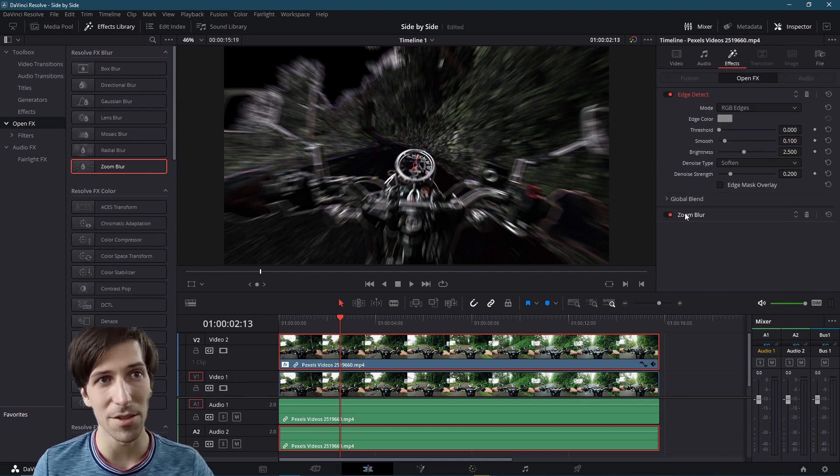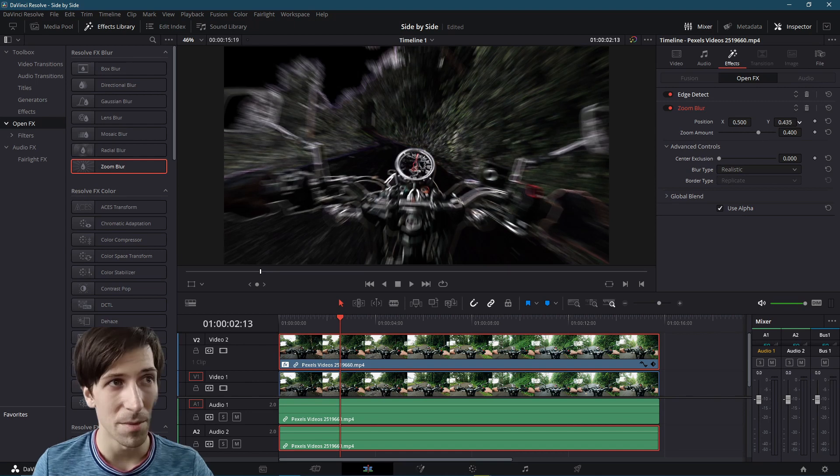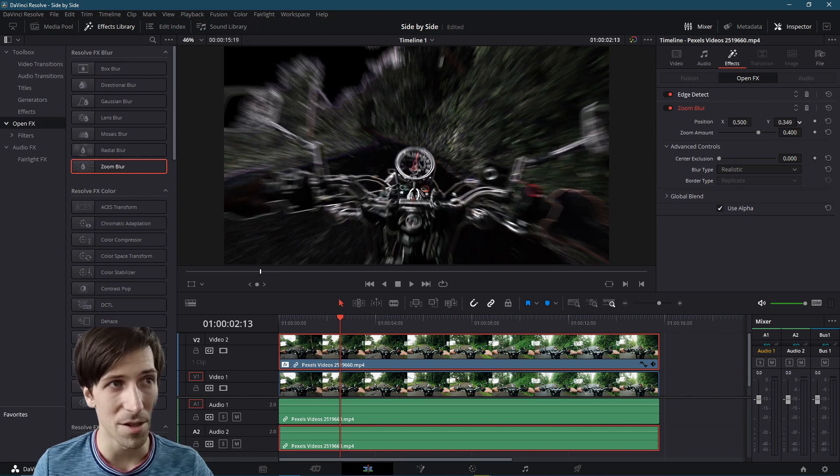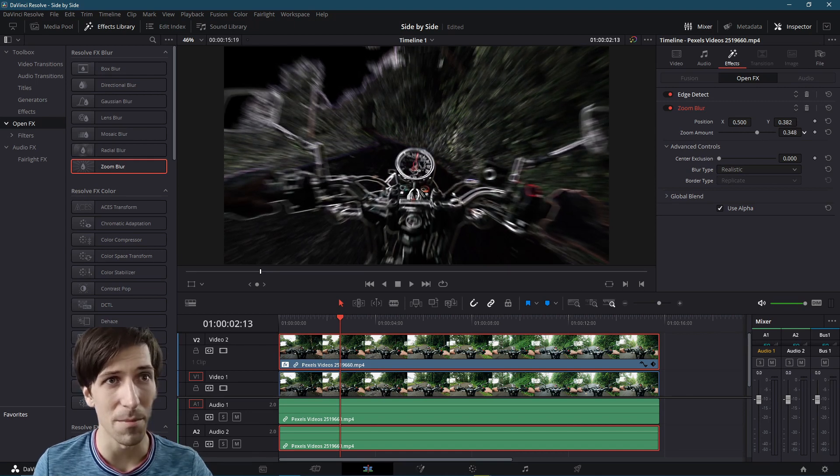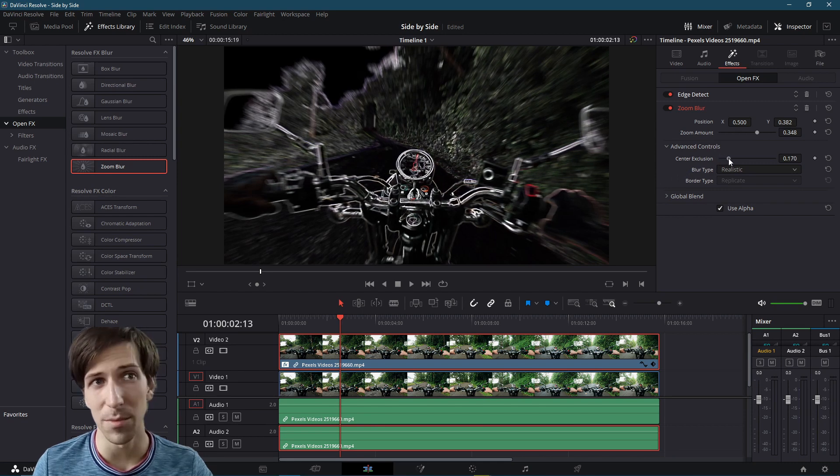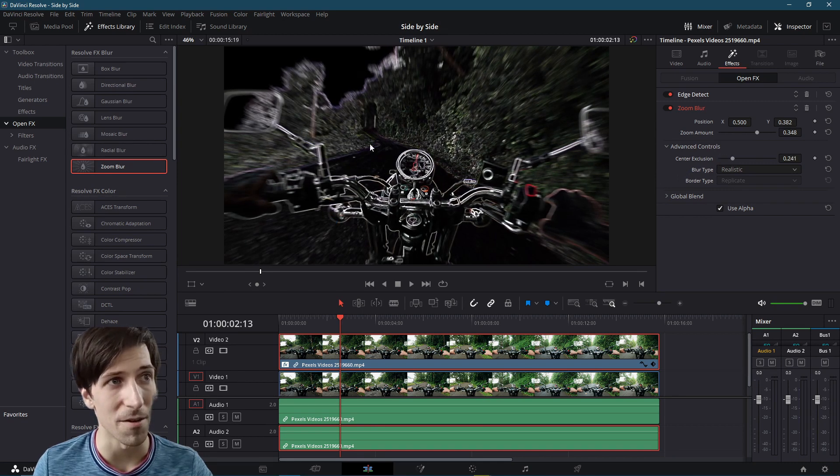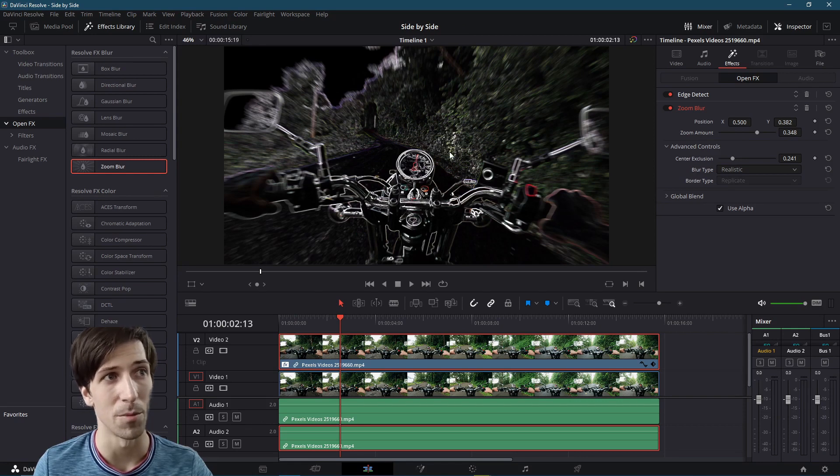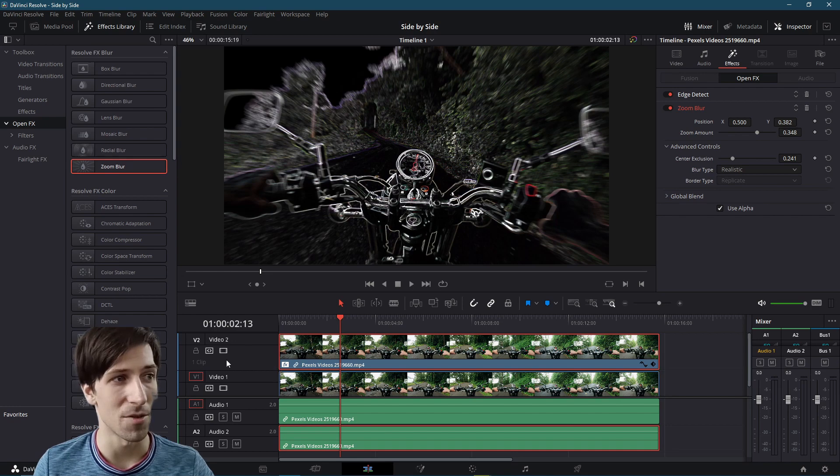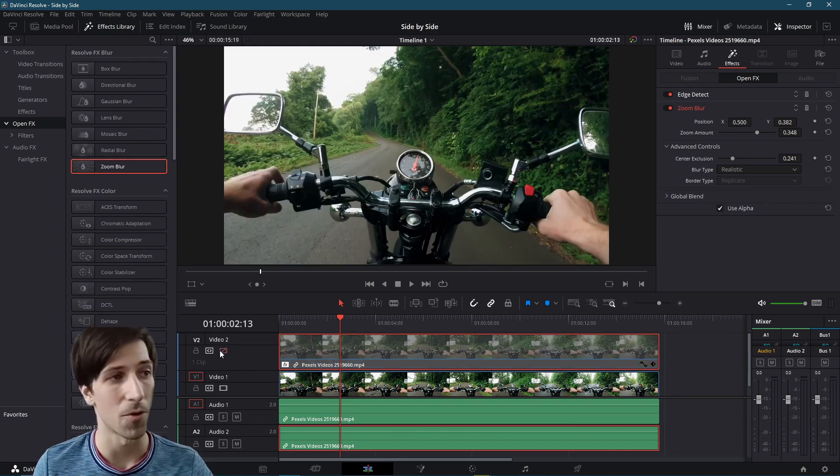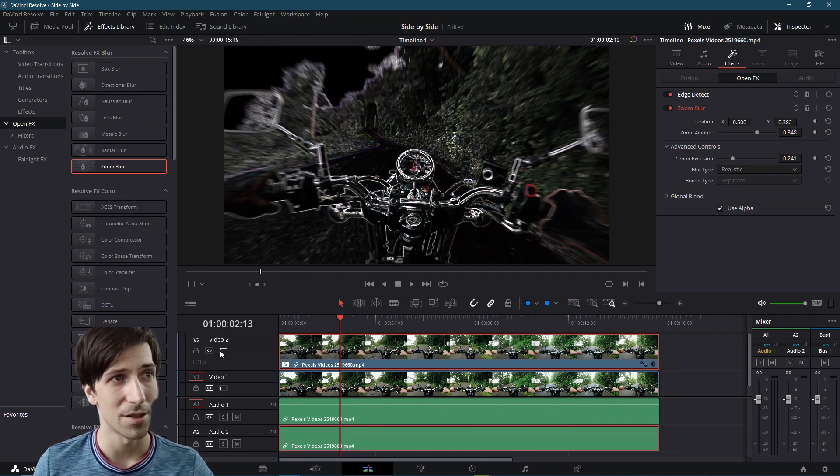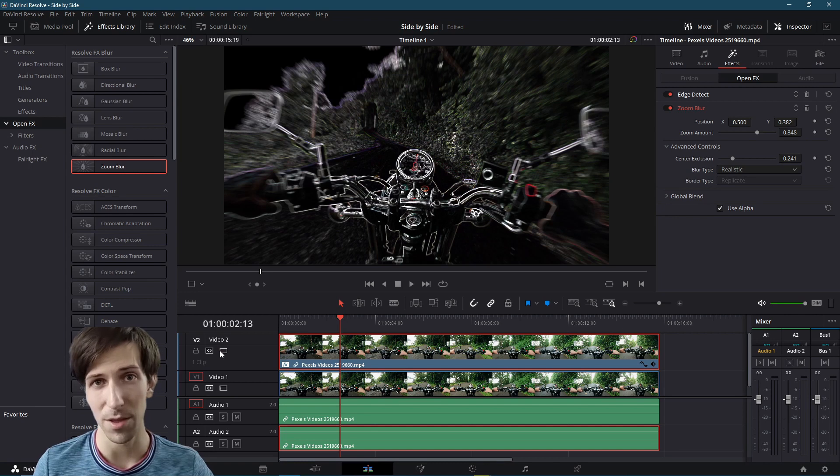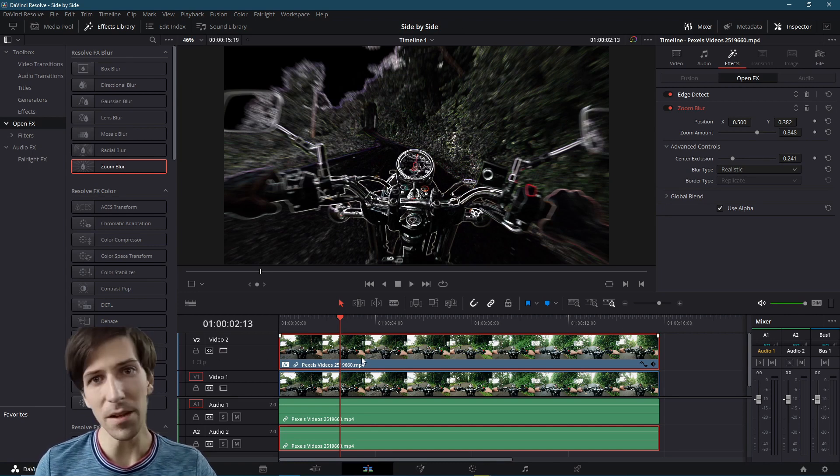So let's just go ahead and play with the Zoom Blur a little bit. Maybe adjust the position of it to be a little lower on the screen, and then lower the amount so that it's not so extreme. And a little bit of Center Exclusion to make the center area a little bit more like the original, removing it from the Zoom Blur effect. So let's say that this is the effect we wanted to show off. If I hide Video Track 2 for a second, we'll see the original. So we have the two clips that we want to compare side by side.